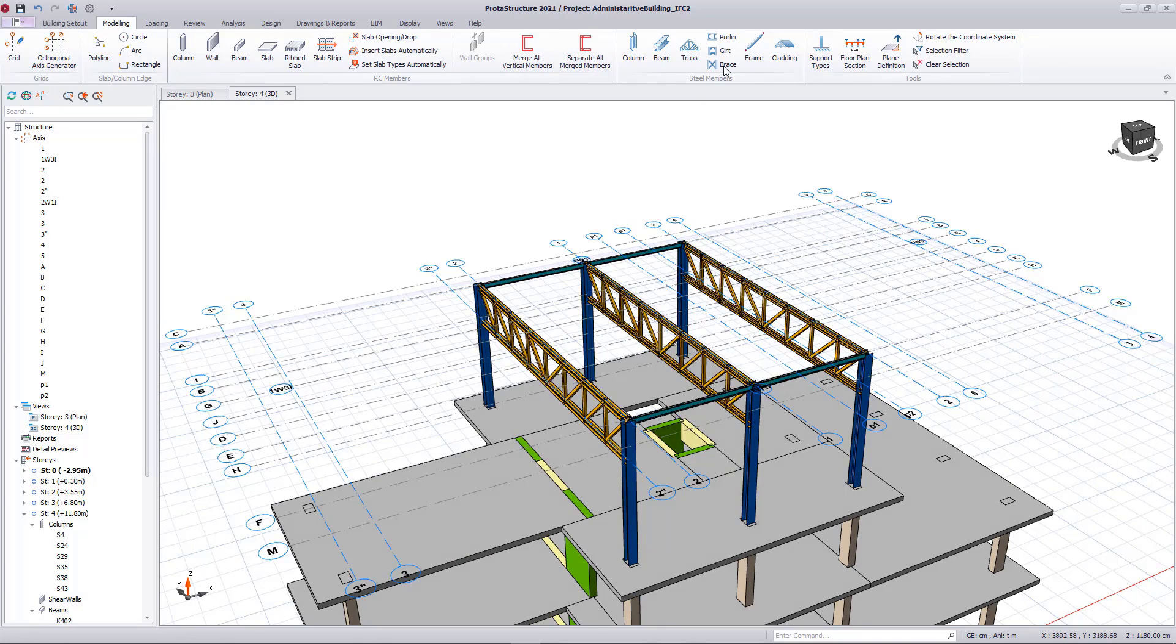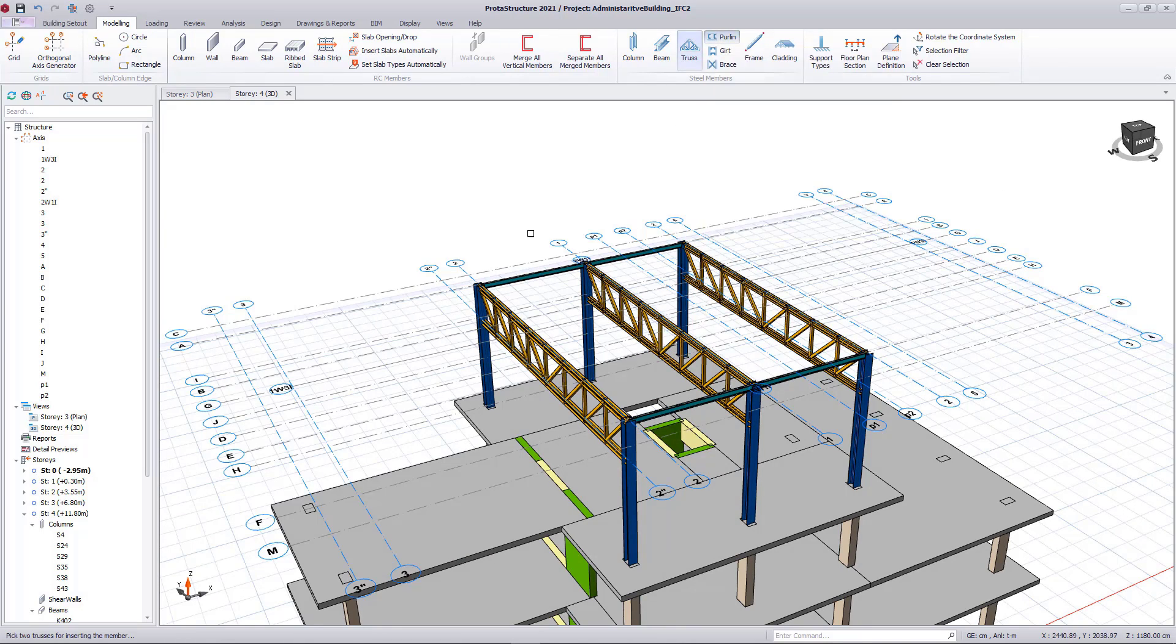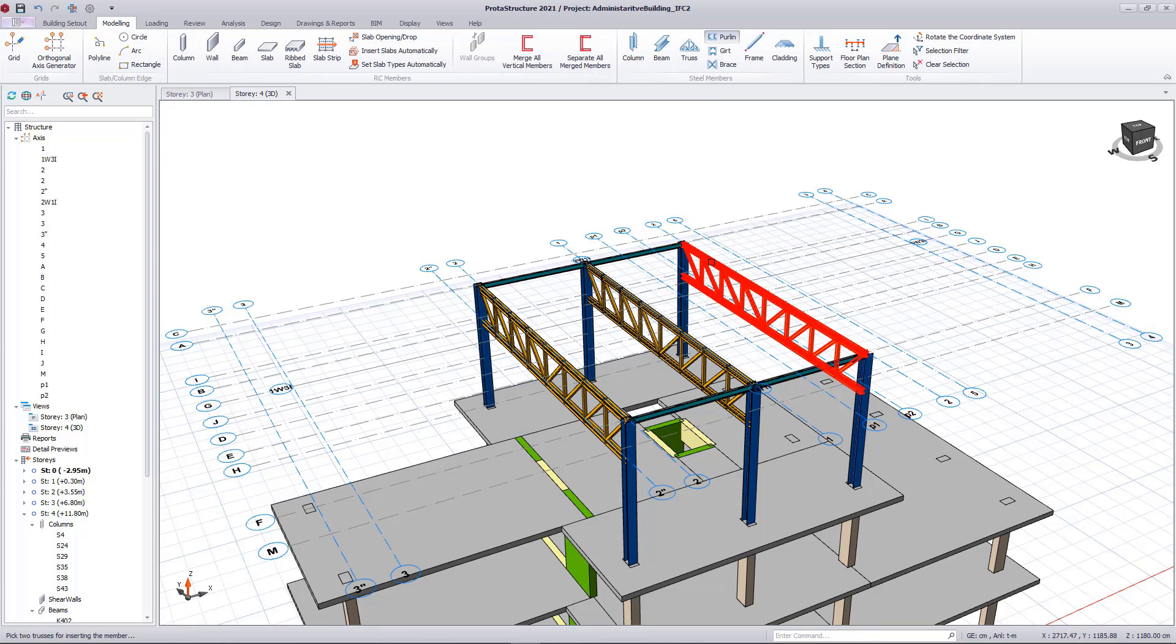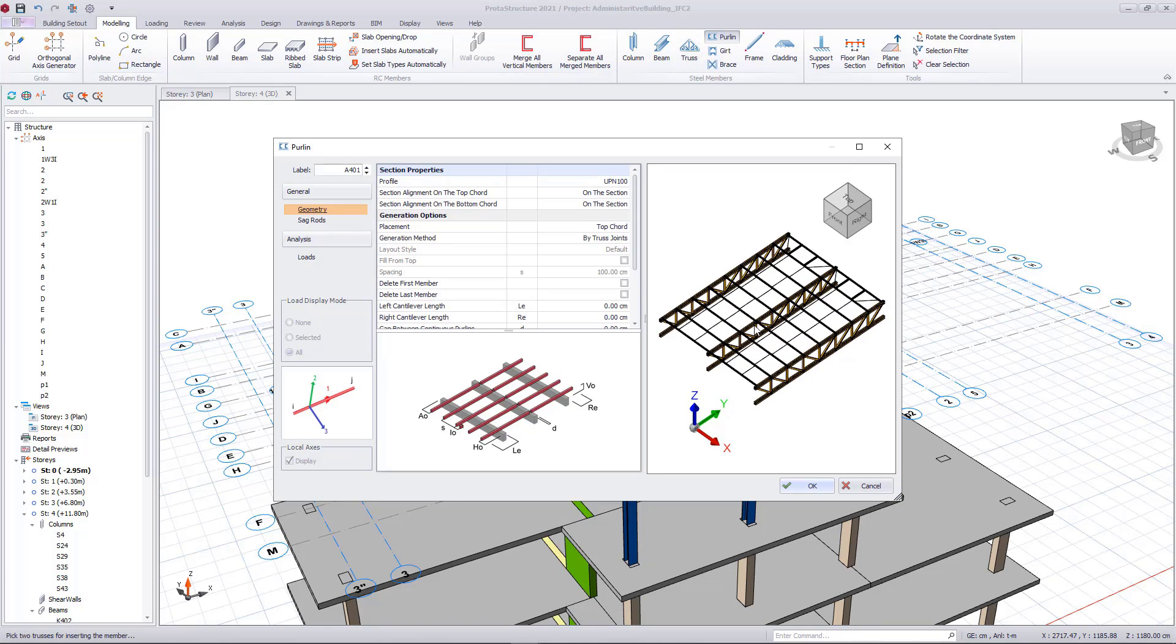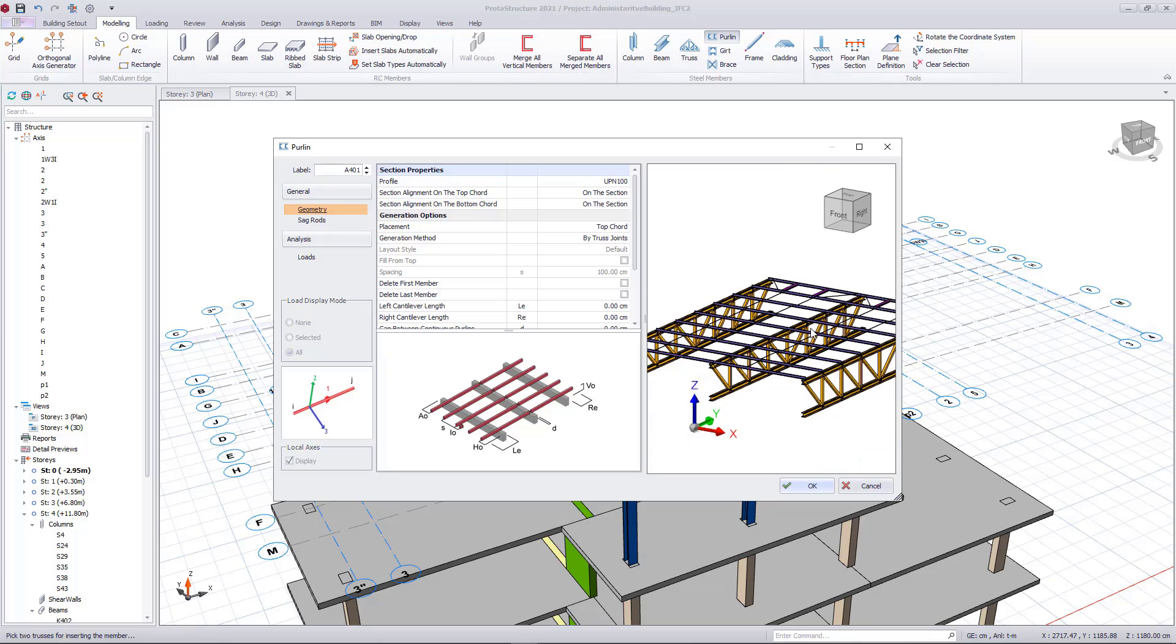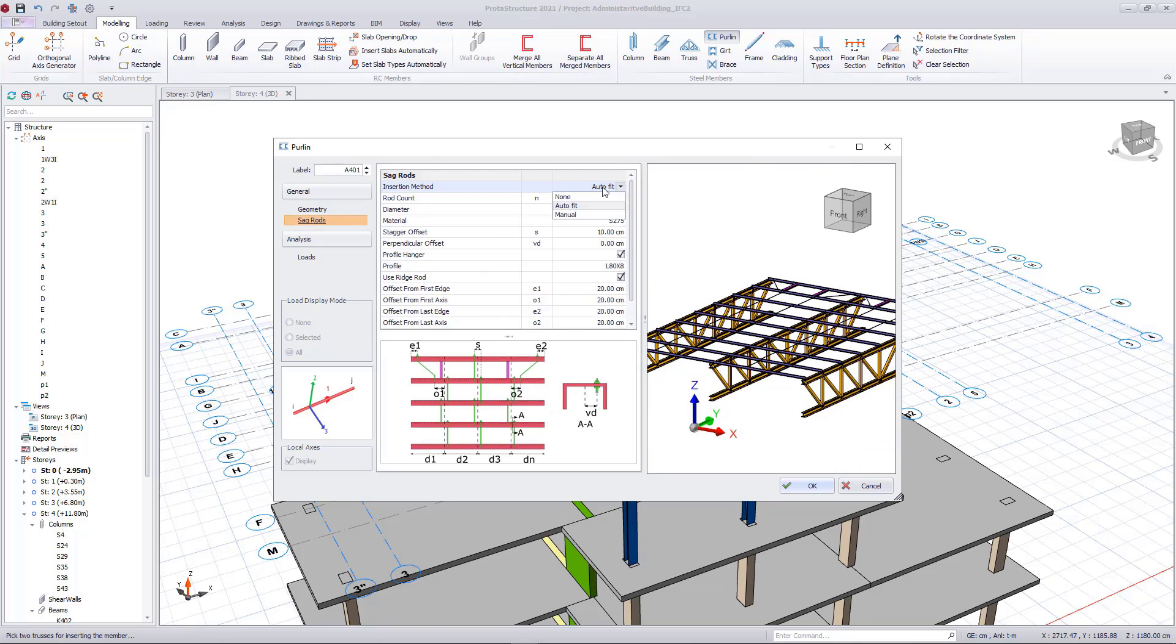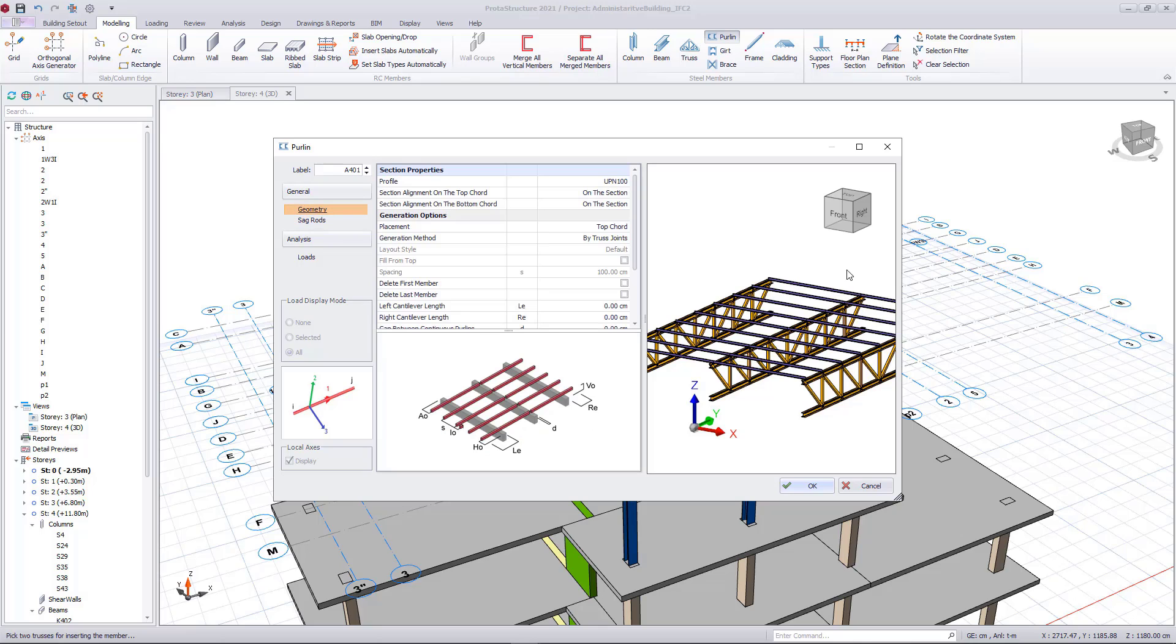Let's create the purlins. It is sufficient to pick the purlin member on the ribbon and select the trusses that the purlins will be inserted. Trusses in between will be automatically recognized and purlins are generated automatically.